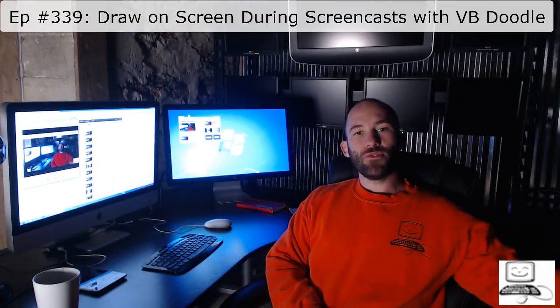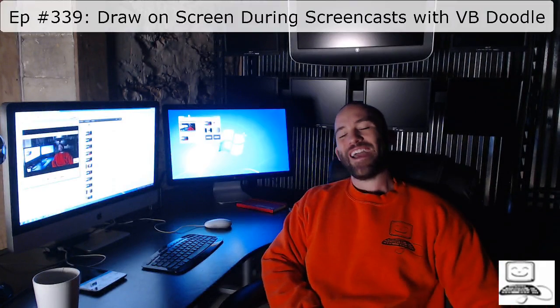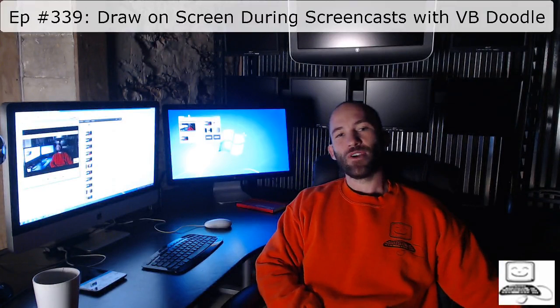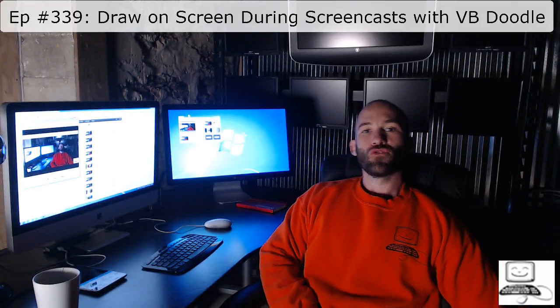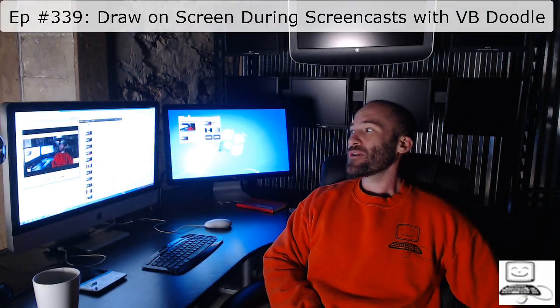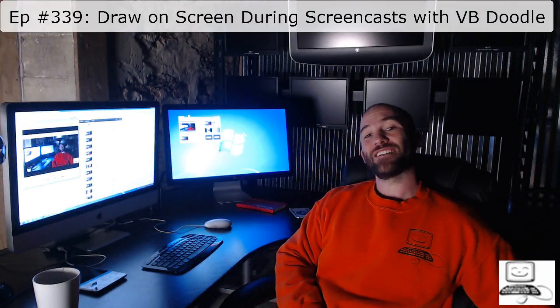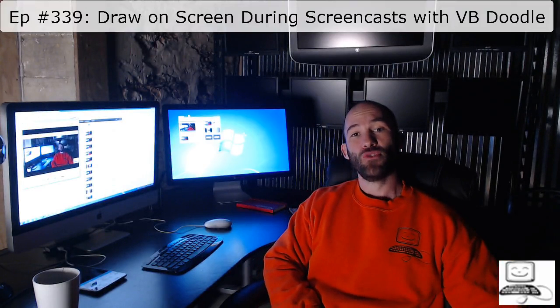Hello again, as you know, I am Eli the Computer Guy, and this is episode 339: Draw on Your Screen During Screencasts with VBDoodle.